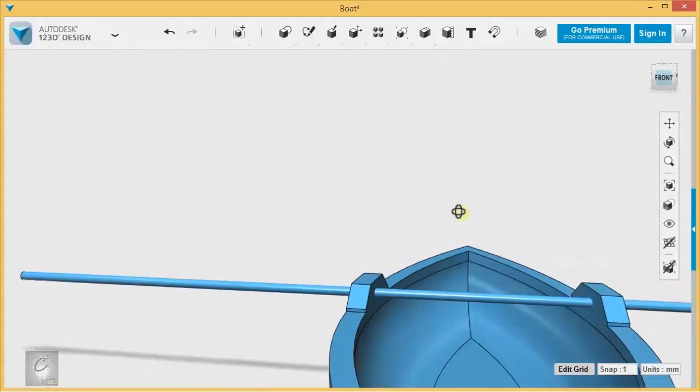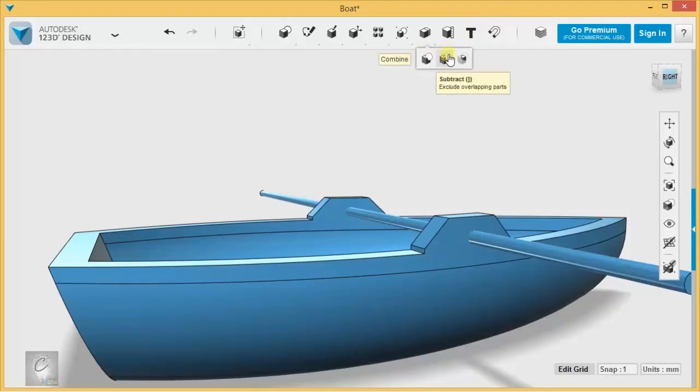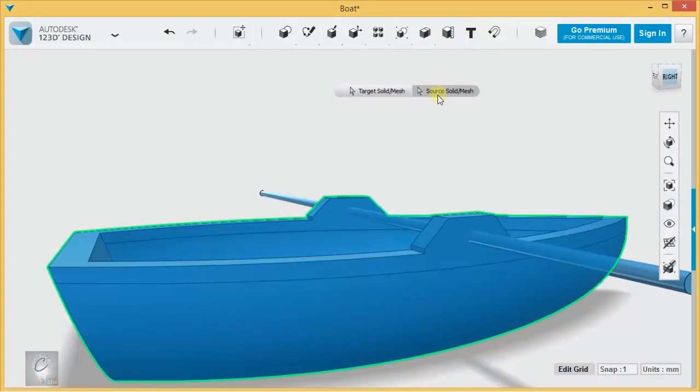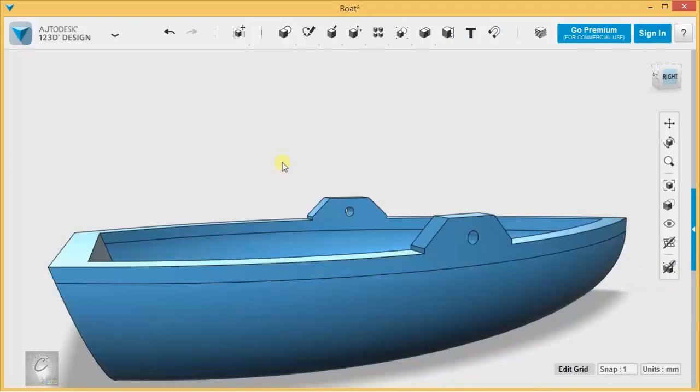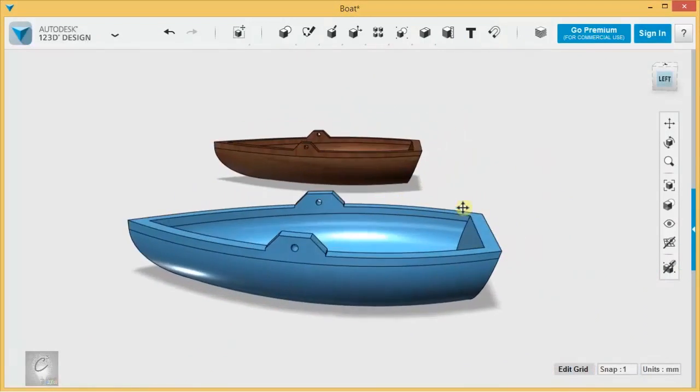And with that right there, I'm ready to just subtract a hole right through the sides. That pretty much does it.